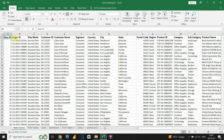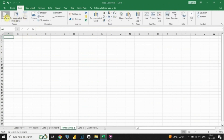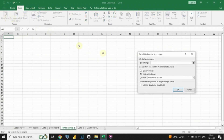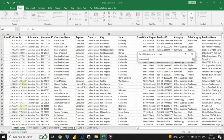Pivot tables help us summarize and analyze data in a flexible way. By organizing and summarizing data based on specific criteria, we can find patterns, trends, and important metrics. Let's start by creating a pivot table. First, we'll select the data we want to include in the pivot table, which can be all the data in our table.